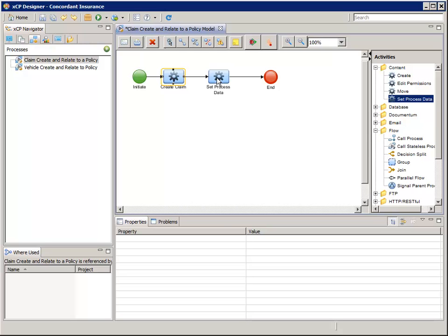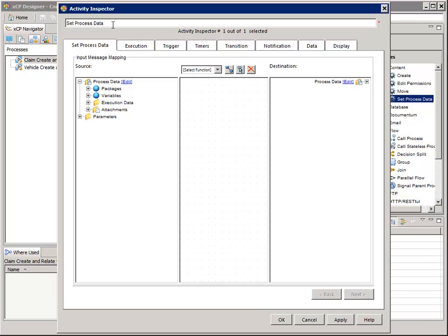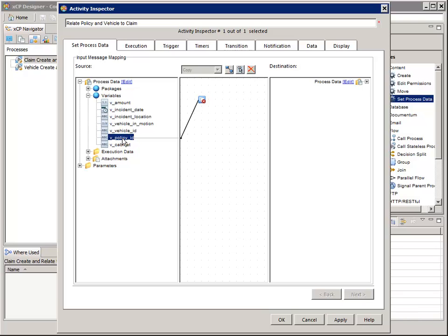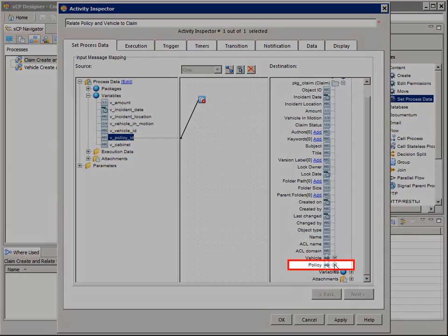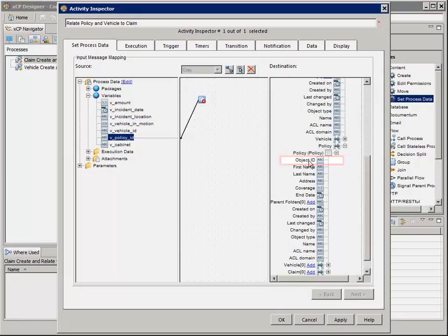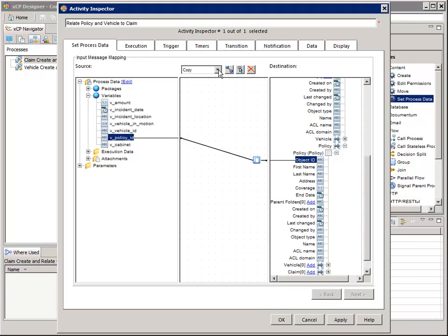Now let's configure the remaining package information. We need to map the IDs of the vehicle and policy related to this claim to the relationships defined in the previous task. Double-click on the Set Process Data activity to open its Activity Inspector Wizard dialog and change the activity's name to 'Relate Policy and Vehicle to Claim'. Add a copy function. On the left for input, map the V_Policy_ID process variable. On the right, navigate to and select Process Data > Packages > PKG_Claim > Policy (the policy relationship) > Policy (the business object) > Object ID. This is how we relate the policy and the claim together.